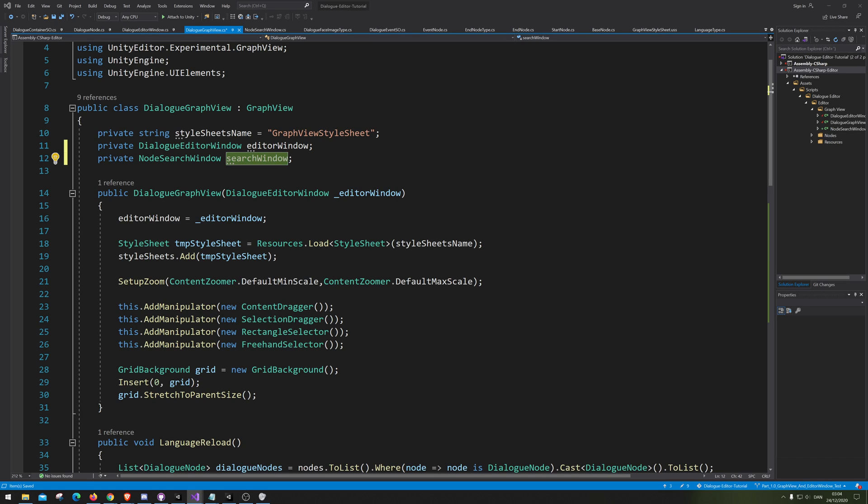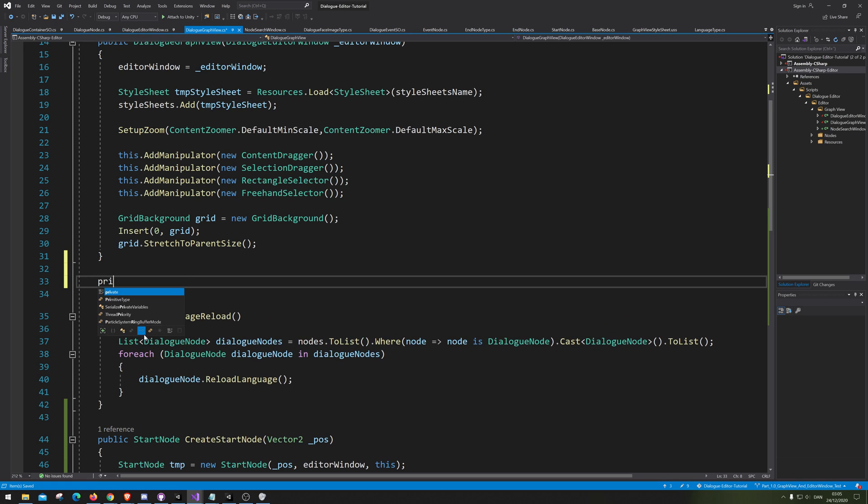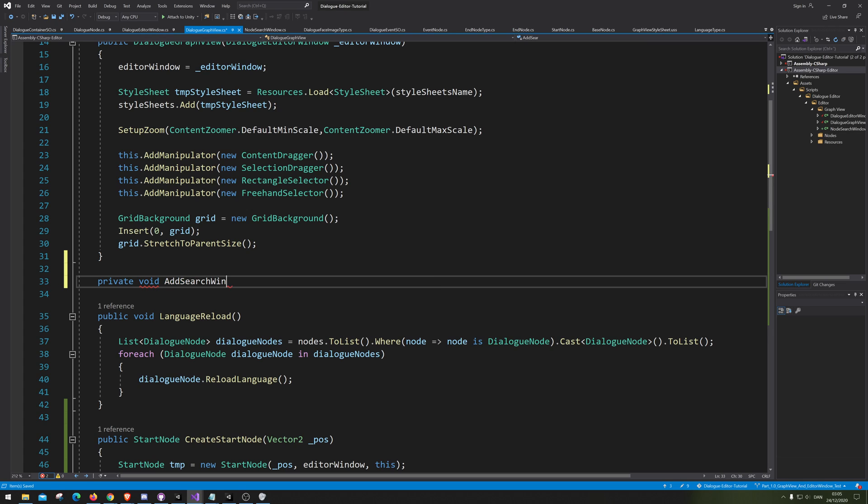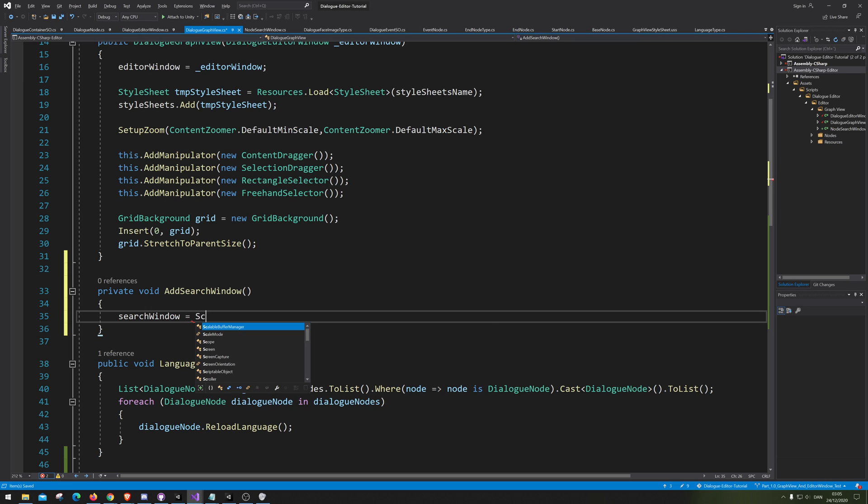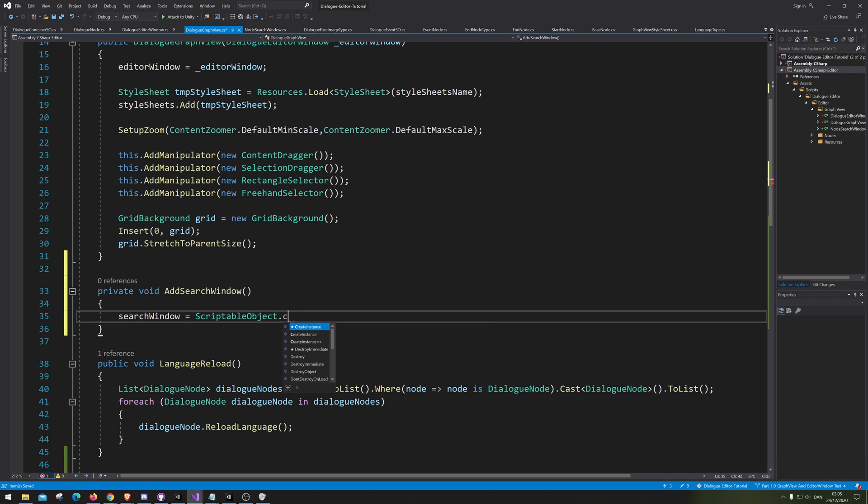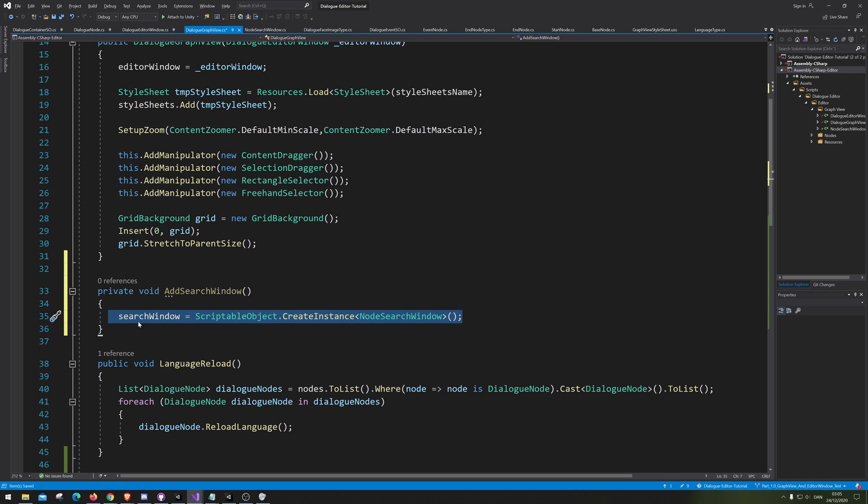Let's see now on the search window we are going to create a new function called AddSearchWindow. Here we're gonna set searchWindow as ScriptableObject.CreateInstance and the instance we are creating is of course our NodeSearchWindow. So here we are creating a new version of our search window.